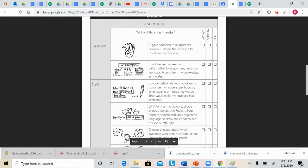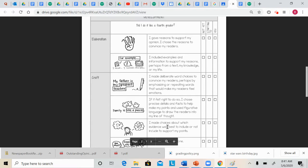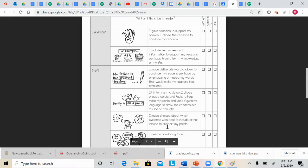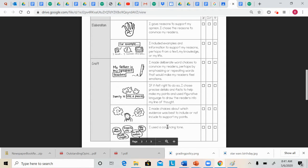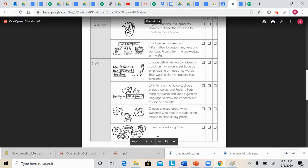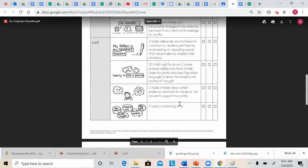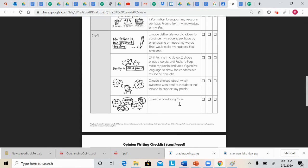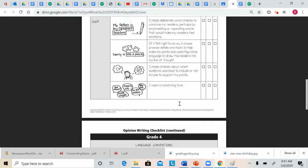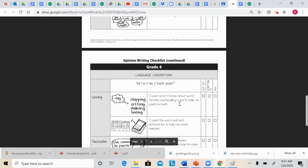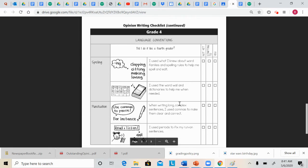and adding precise details and facts to make your points clear. So these are kind of all the language parts. I made choices about which evidence was best to include or not include to support my points. So basically, this is just kind of thinking about the quality of your writing. And did you use a convincing tone? Is a reader actually going to believe it?